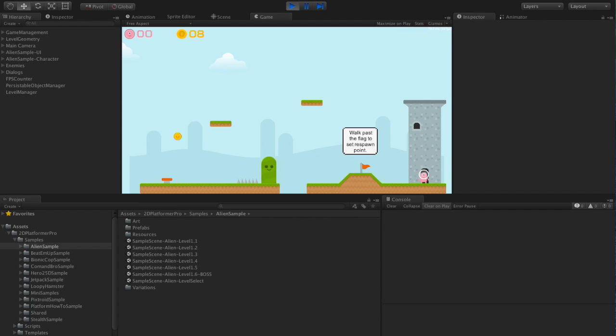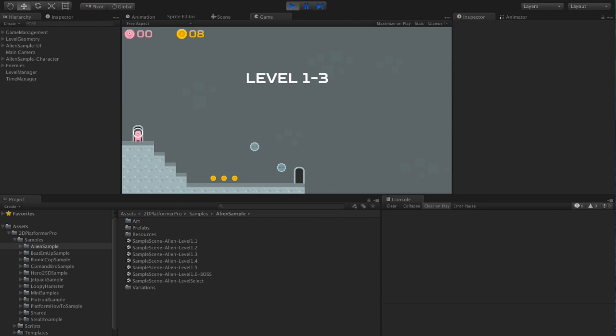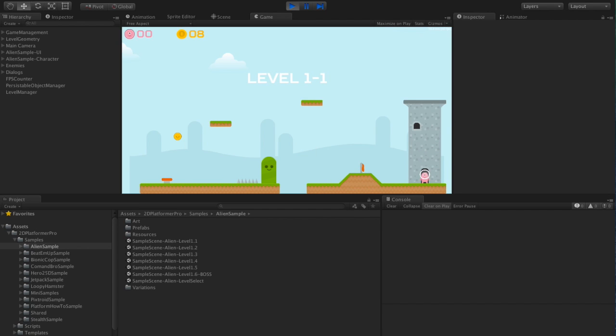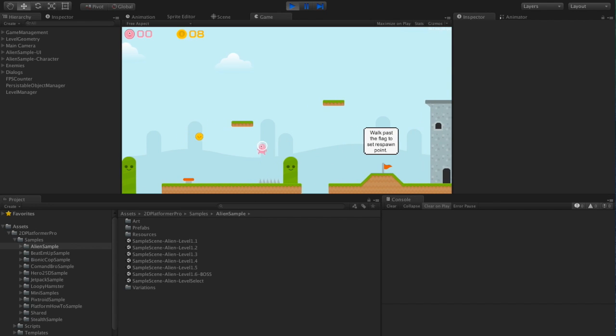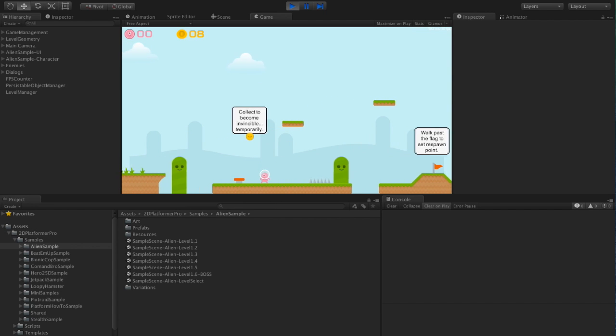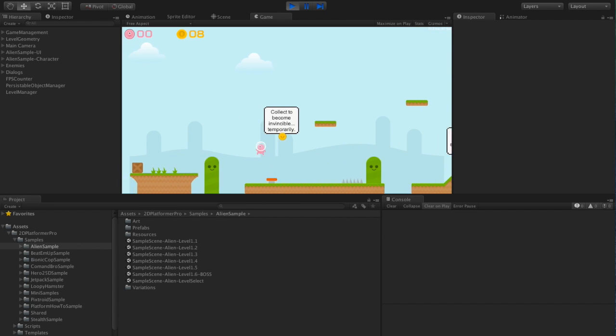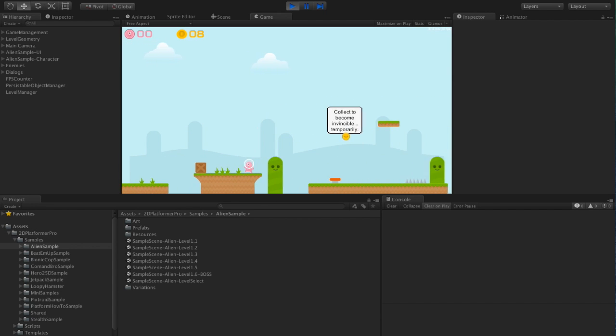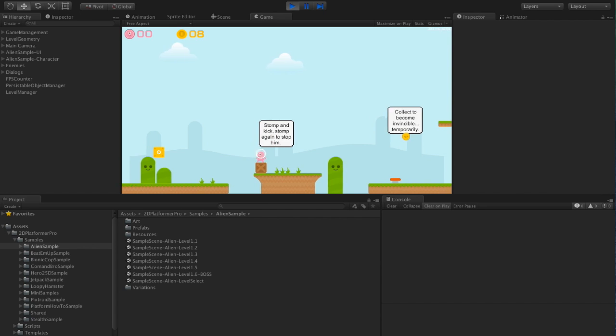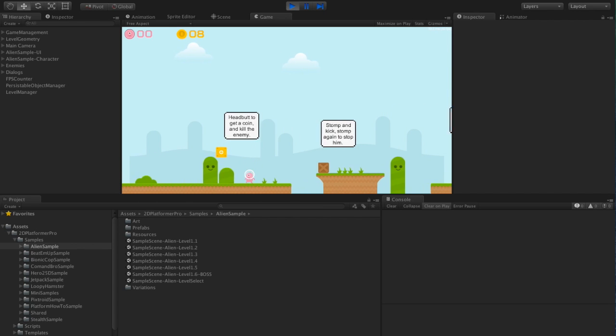And although we've been looking at dying to reload the scene, the same thing happens if you enter and exit the scene. So the snail's not there. The coins we've already collected are not there.